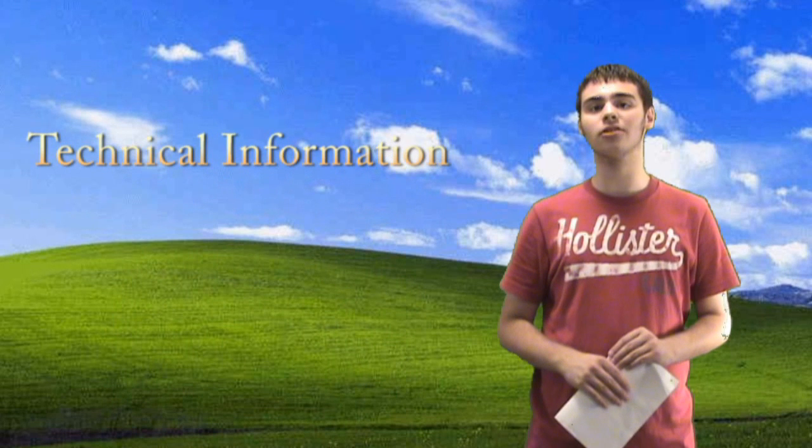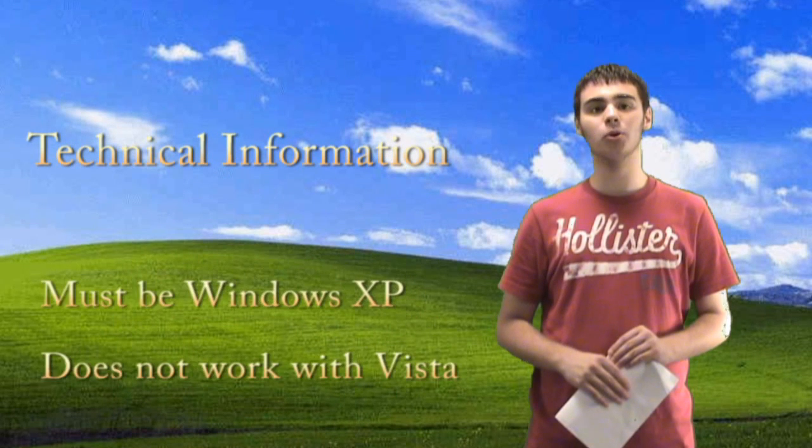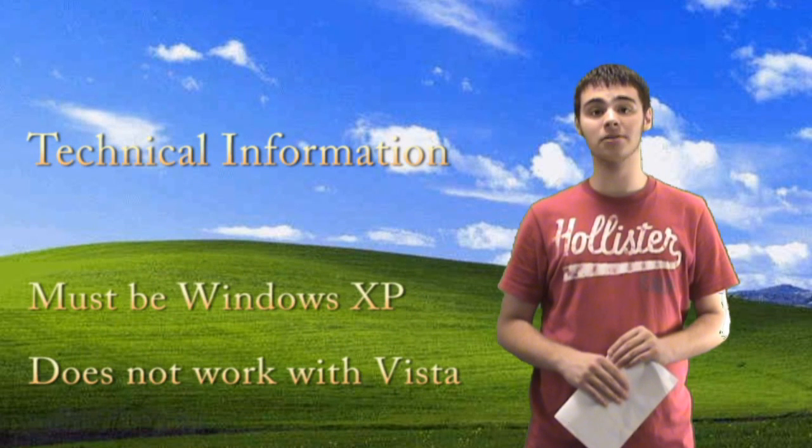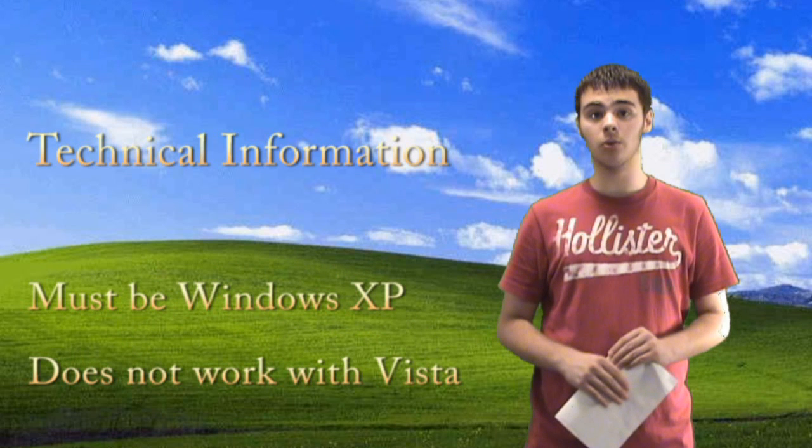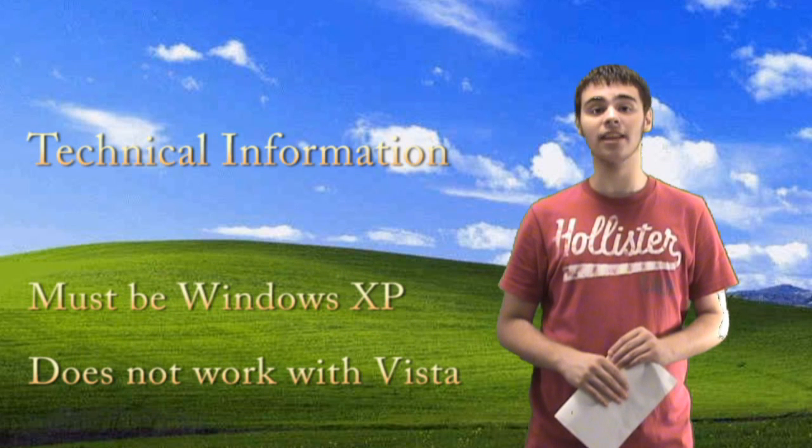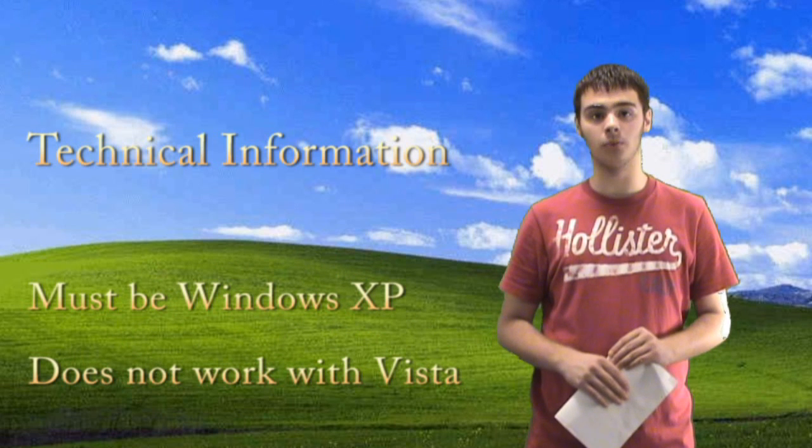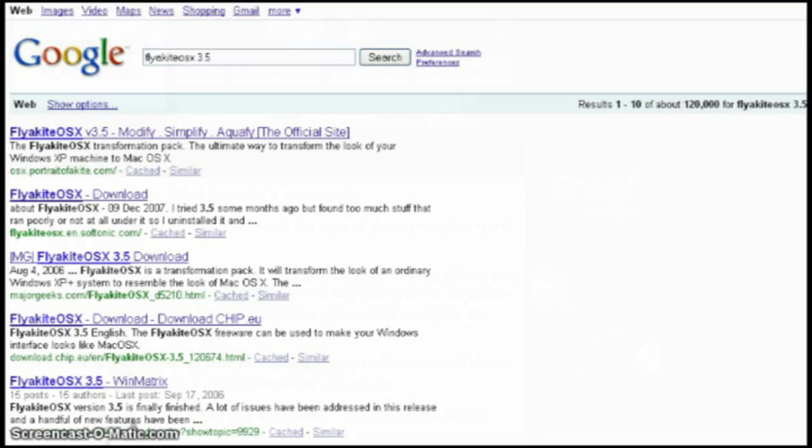Before we start, here's a few technical things you need to know. Your computer must be a Windows XP computer. This will not work with Windows Vista. It will only work with XP.